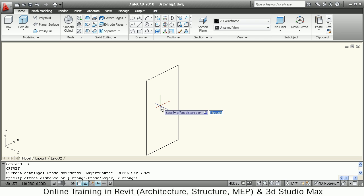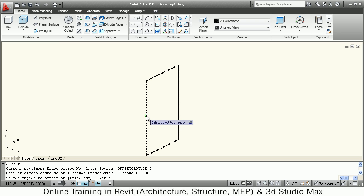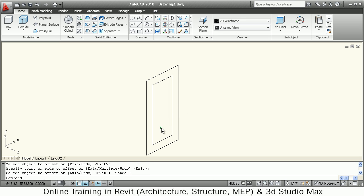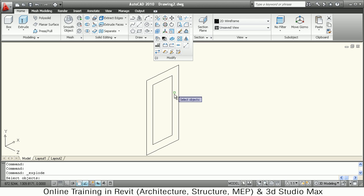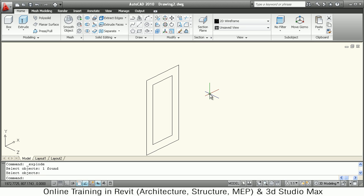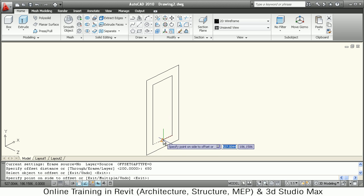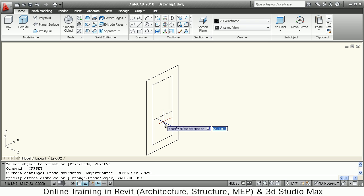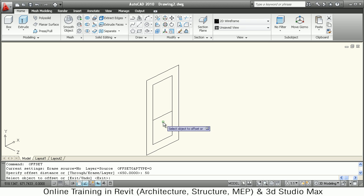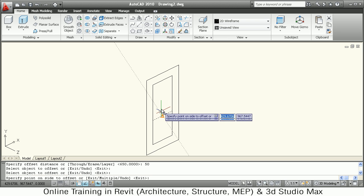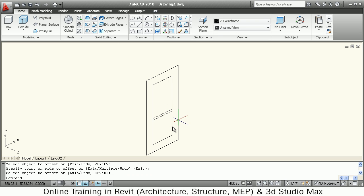So I will say Offset 200, then offset this line inside. Then I will explode this line so I can offset individual lines — Modify > Explode, select the line, Enter. From the bottom I will offset the bottom line by 650, then offset the upper line by 50. This is the internal layout that we have done.